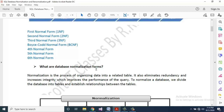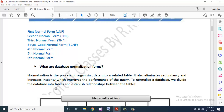What are the database normalization forms? This is also a repeated question. Normalization is the process of organizing data into related tables. It also eliminates redundancy and increases integrity, which improves the performance of queries. To normalize our database, we divide the database into tables and establish relationships between the tables.